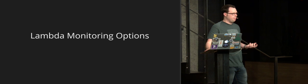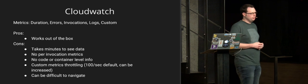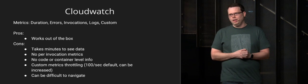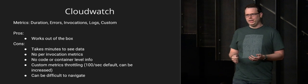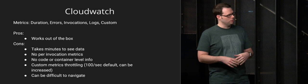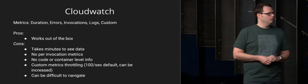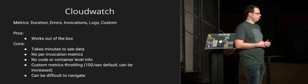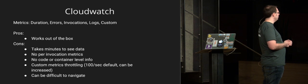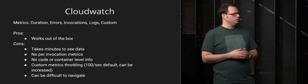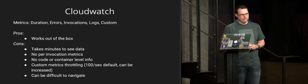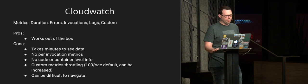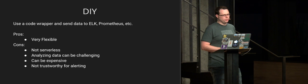So for Lambda itself, there are a few different options. There's CloudWatch, which is great because it works out of the box, but it has some cons. It takes several minutes to see the data sometimes. It doesn't get you down into the per invocation data. It just gives you high-level aggregate metrics. It doesn't show you underneath Lambda to know what's really going on, which I'll talk about in a little bit, why you might want to see that. Custom metrics has some limitations. There's some throttling, but you can talk to Amazon and get that increased. And then it can be difficult to navigate. There's several complaints about it, but it's basic. It can get the job done, but there are other options as well.